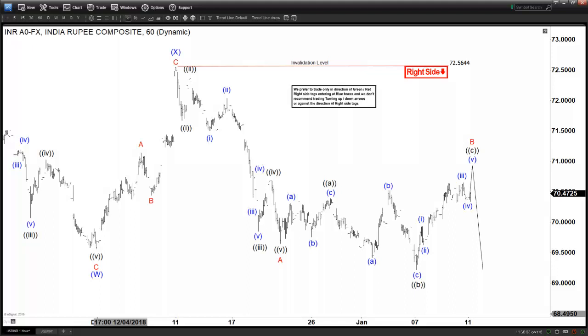Hello everyone, my name is Henry Lau from Elliotwave-focus.com. Today is Friday, January the 11th, 2019 and the time is 4 am GMT.